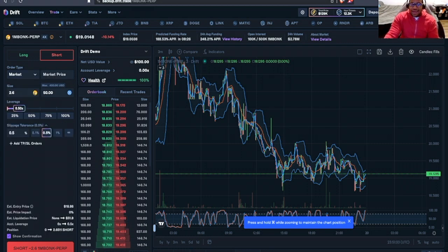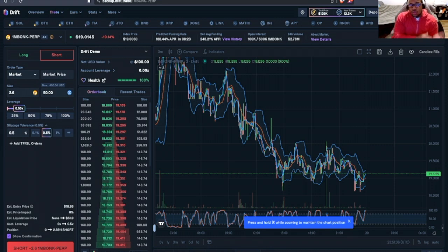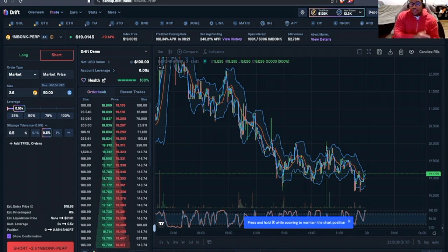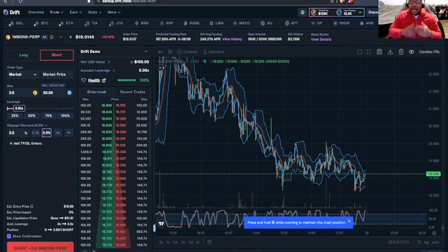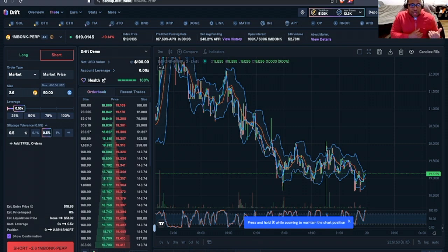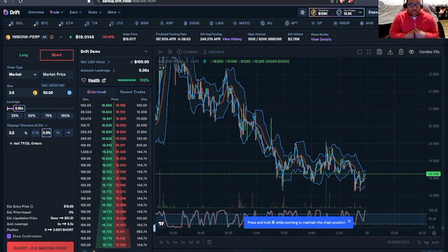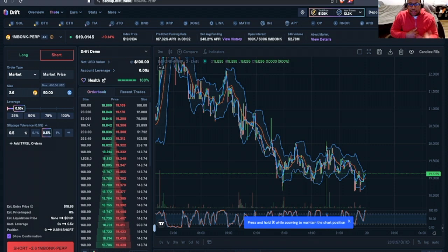and as the name implies, when we execute this order for $50 worth of Bonk token, whatever amount of Bonk I can get with $50 according to the others in the market, that's what I'll take.